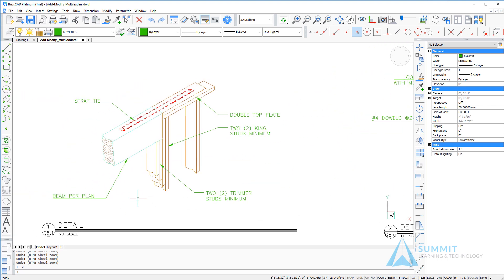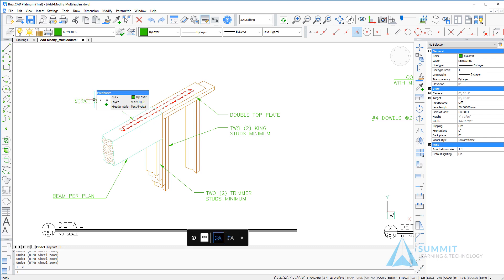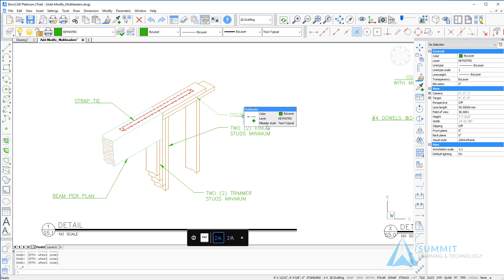Looking at this example, we can see some basic multi-leaders created using a variety of different options. These are all on the text typical multi-leader style.